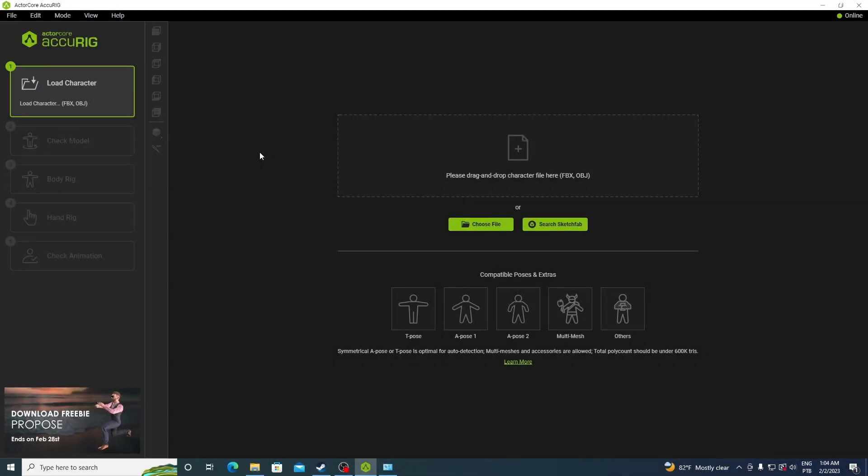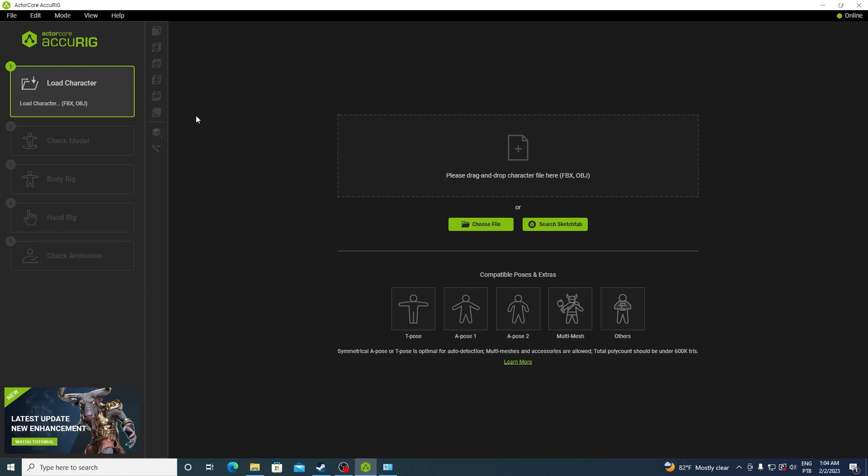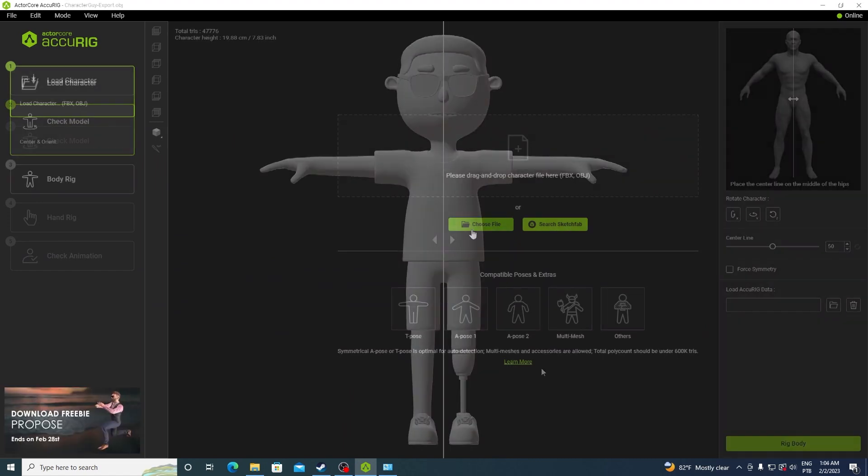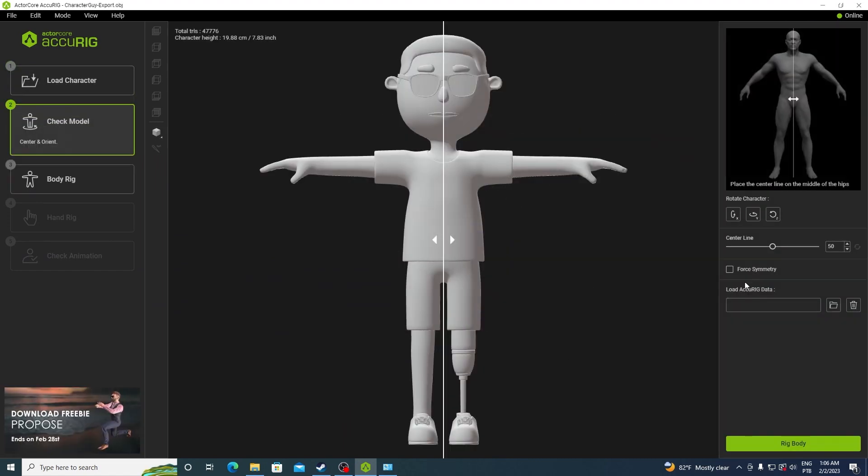Now on to echo rig. To use echo rig, you're going to need a Real Illusion account. I've already logged in and now we can either search Sketchfab for a model or choose a file. I'm going to choose a file with the character open.